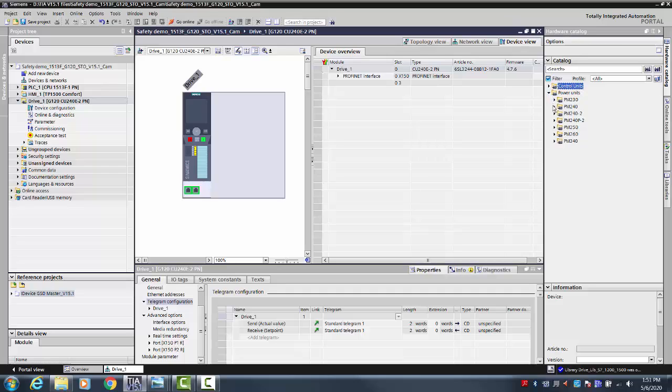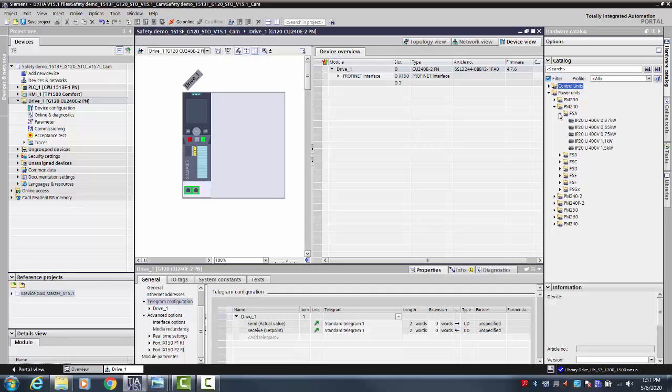The Power Module is now selected from the hardware catalog on the far right.